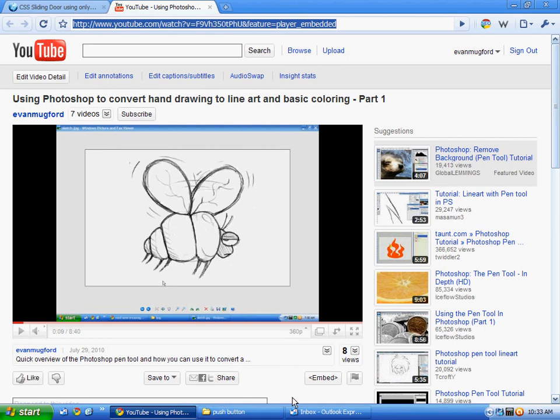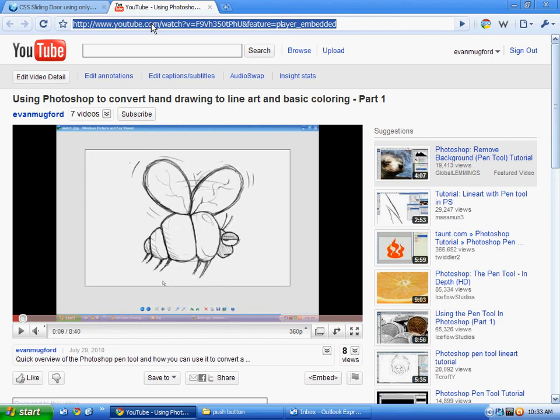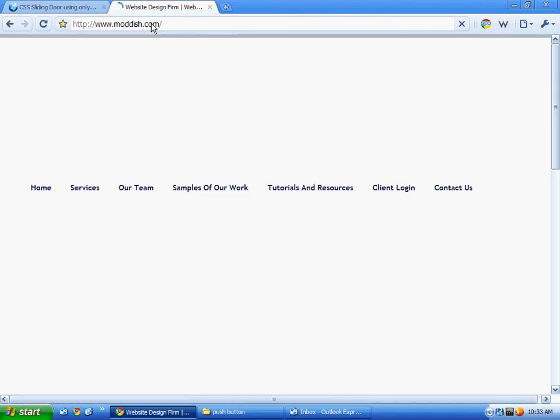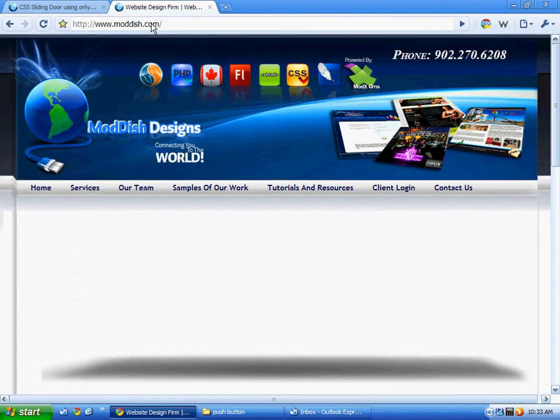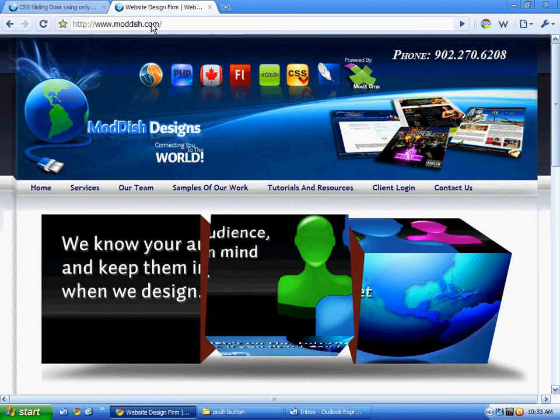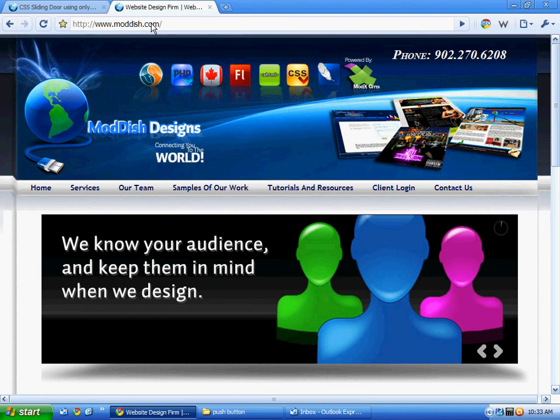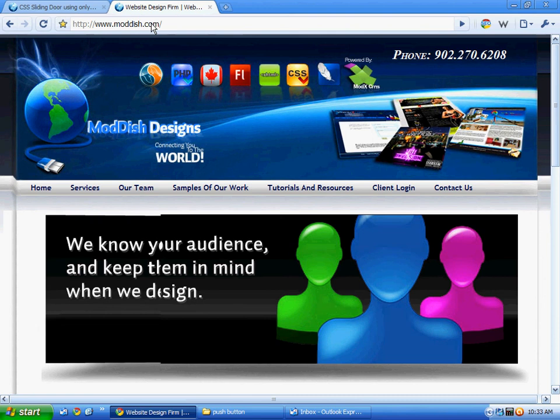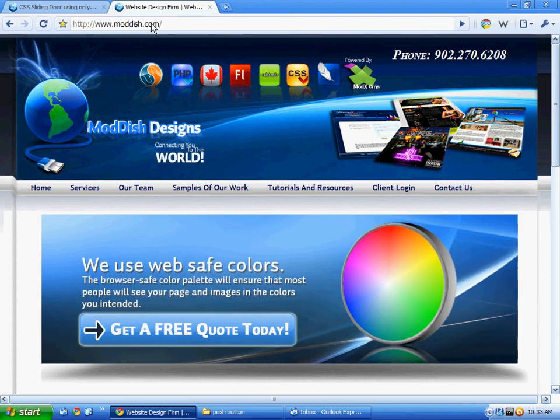If you want to see any other tutorials, I've got a couple of other ones on my website. It's moddish.com. And you can go to tutorials and resources. I've got one here, how to convert something into chocolate. There's another for doing some line art. Drawing. Taking a picture and converting it into line art on the computer with Photoshop and coloring it. And I'll be doing some more videos in the future.